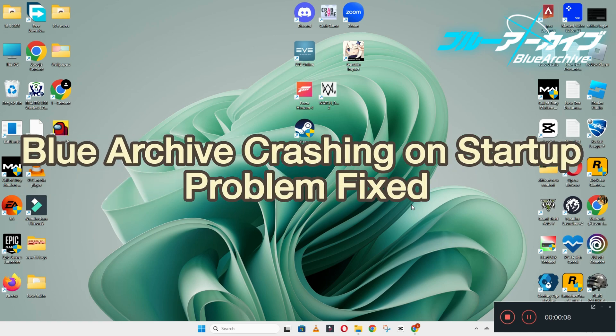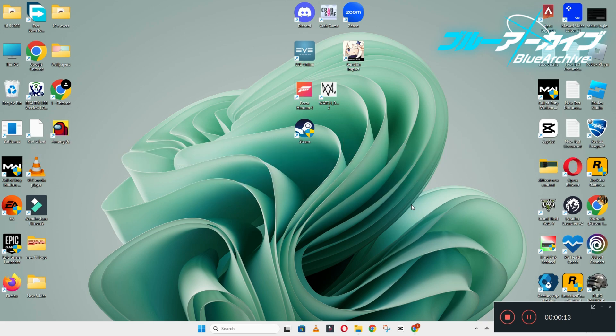Hello guys, welcome back to another video. In this video I will show you how to fix the Blue Archive crashing on startup problem on your Windows PC and laptop.